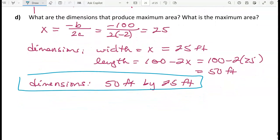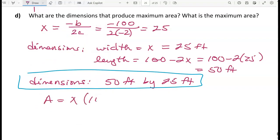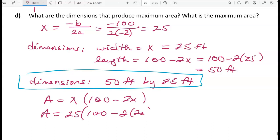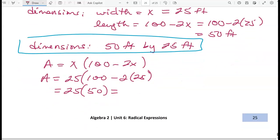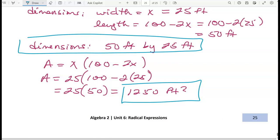To find the maximum area, plug x equals 25 into the factored form: A equals 25 times (100 minus 2 times 25) equals 25 times 50, which is the width times the length, giving a maximum area of 1,250 square feet.